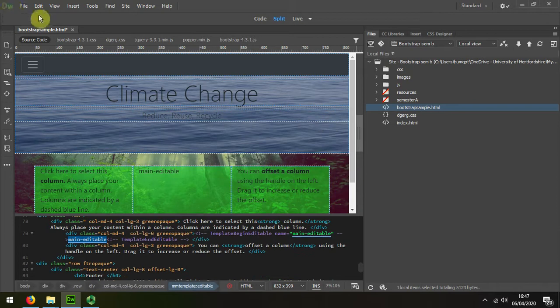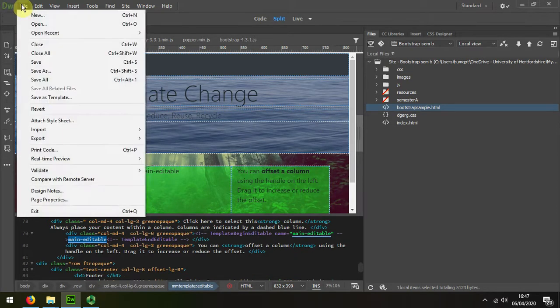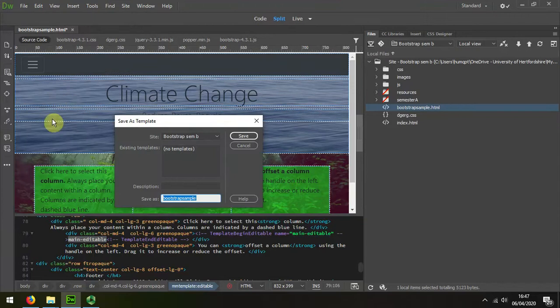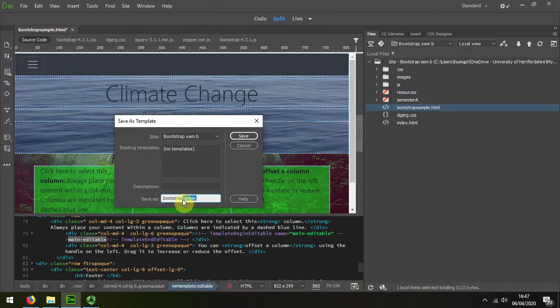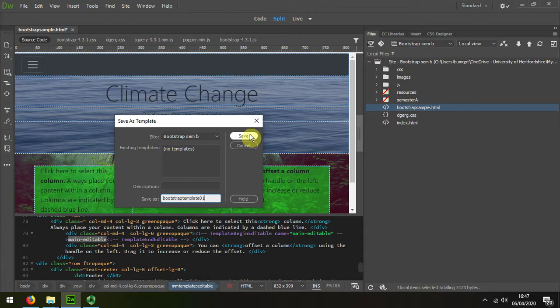And then I'm going to save it as a template, and I'm going to call that strap template. You can give it your own name.